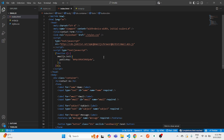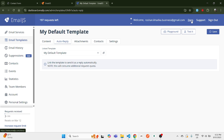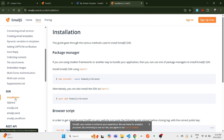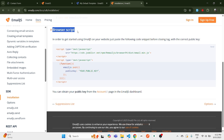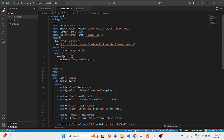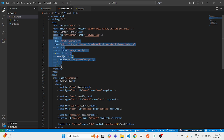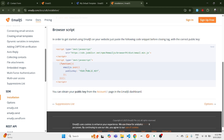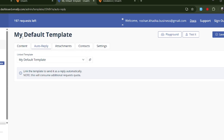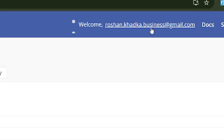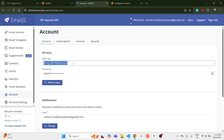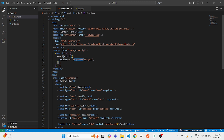Now let's go back to Visual Studio Code. In your index.html you need to add a script tag from the EmailJS docs. Go to EmailJS, click on Docs, scroll down to Installation, and copy the browser script tag. Paste it in your HTML just after the title or link tag. After that, you'll need to set up your public key — go to your EmailJS account, copy the public key, and paste it in the initialization code in your Visual Studio Code.